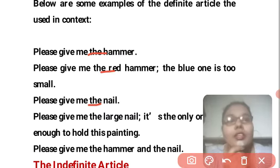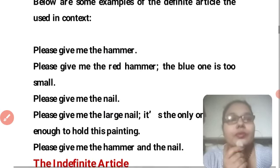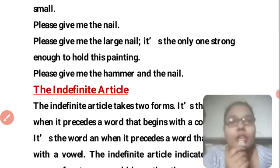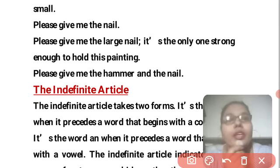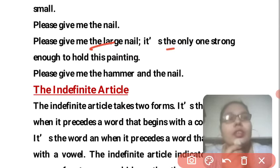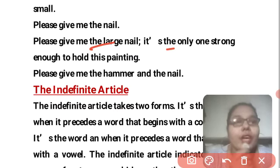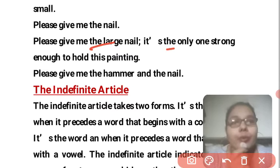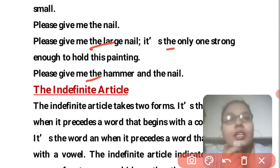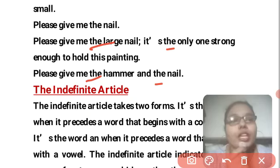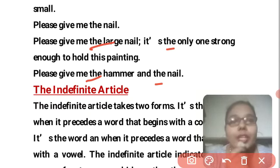'Please give me the large nail, it's the only one strong enough to hold this painting.' Here also 'the' is used for the specific nail. 'Please give me the hammer and the nail.' So here both 'the hammer' and 'the nail' refer to specific, particular items.